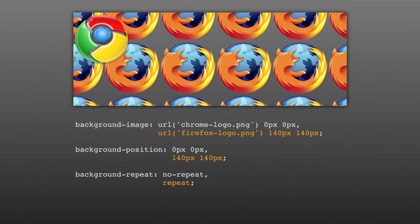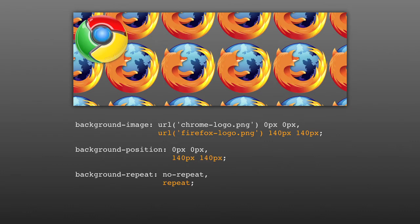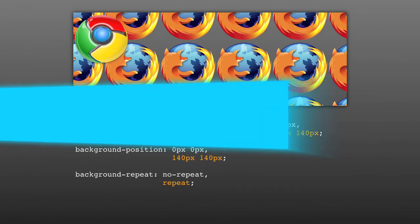If you have any extra values at the end that don't have a corresponding set of values, they will be ignored. One example usage where multiple backgrounds are really useful is if you want to have one background be repeated and another background that's centered on the page. To do this without multiple backgrounds, you would need to create two separate divs nested inside one another.